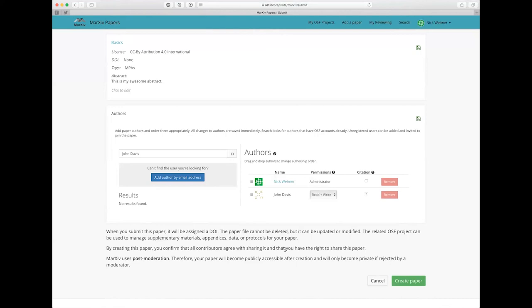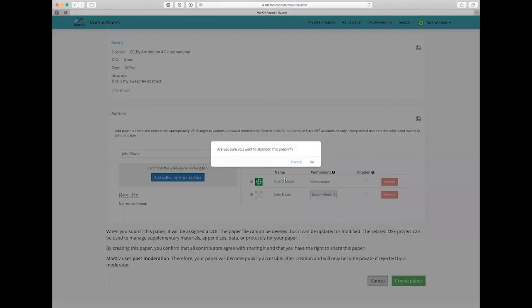But since this is a test, I'm not going to click create paper because it'll make the paper publicly accessible. So I'm just going to cancel from here on out. And that is as quick and easy as it is. Thanks.